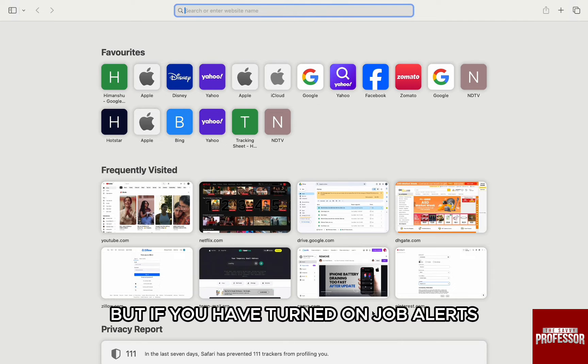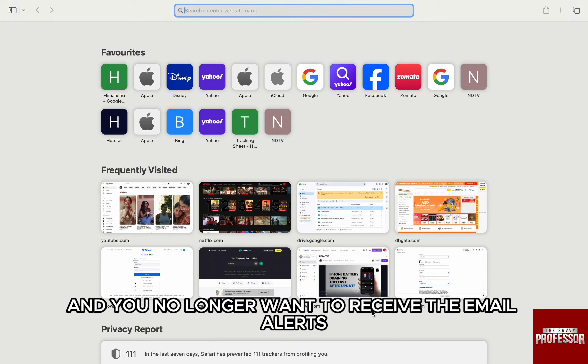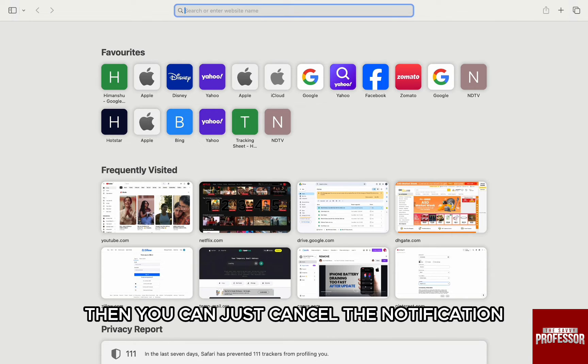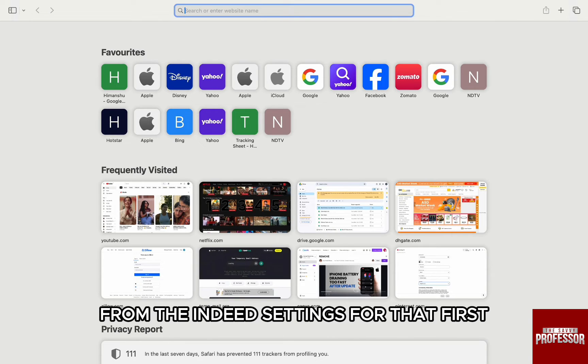But if you have turned on job alerts and you no longer want to receive the email alerts, then you can just cancel the notification from the Indeed settings.